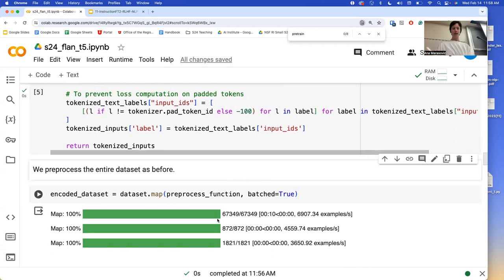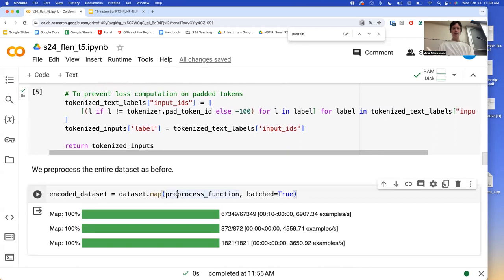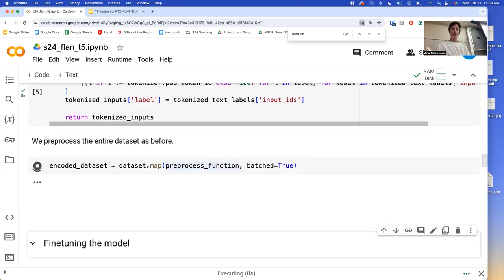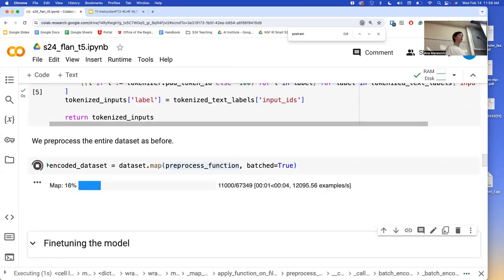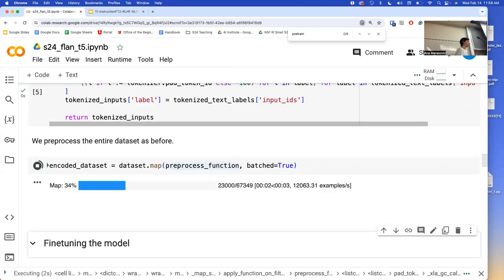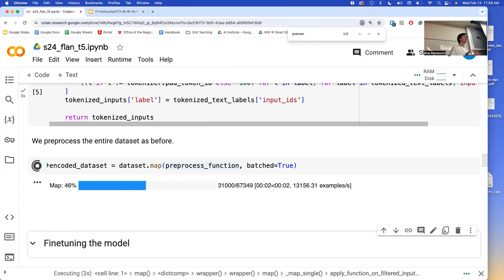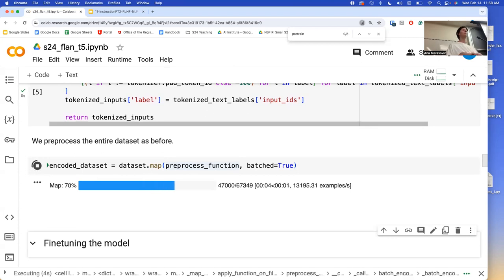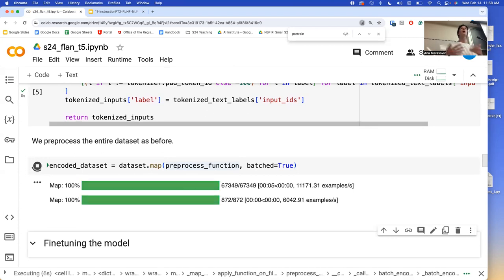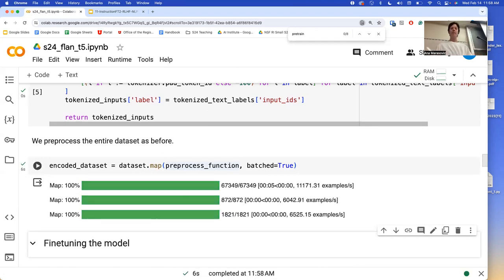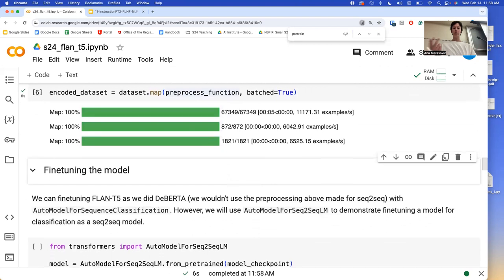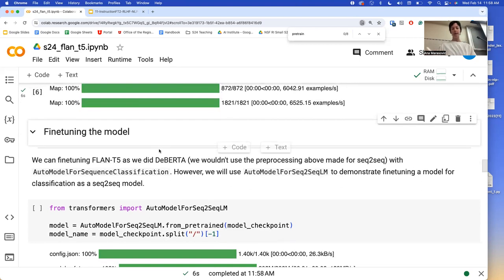We need to actually encode, tokenize, and do this extra preprocessing step for every example. We use the map function. Things go super fast. We are very happy.